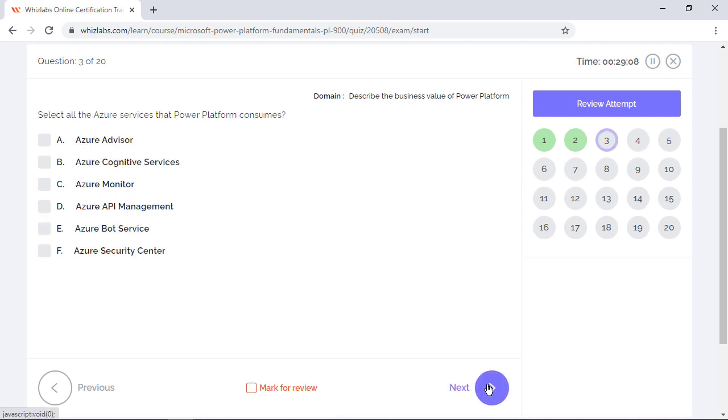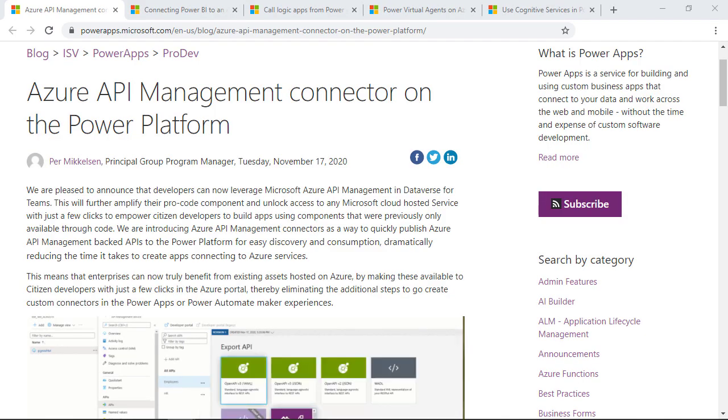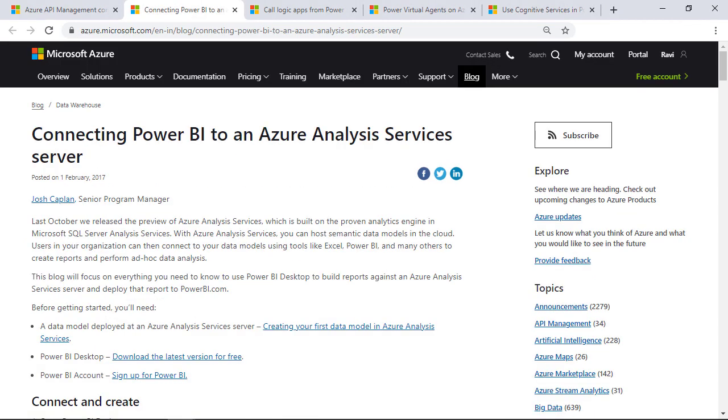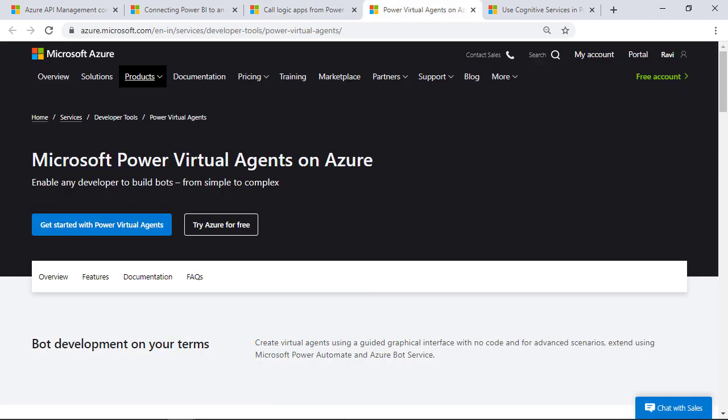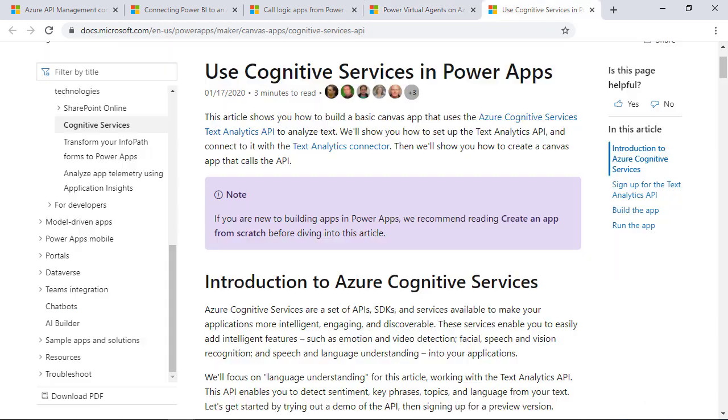Select all the Azure services that Power Platform consumes. All four products of the Power Platform consume one Azure service or the other. For example, Power Apps use Azure API Management and Azure Functions. Power BI connects to Azure Analysis Services for accessing semantic data models in the cloud. You can expose a Logic App as a custom connector in Power Automate and use it in your workflows. You can extend the functionality of Power Virtual Agents with Azure Bot Service, and you can use the APIs of different cognitive services in Power Apps.